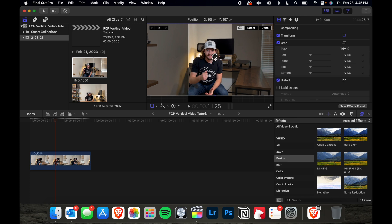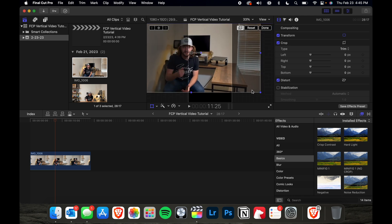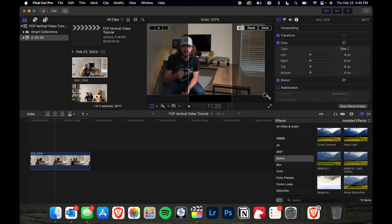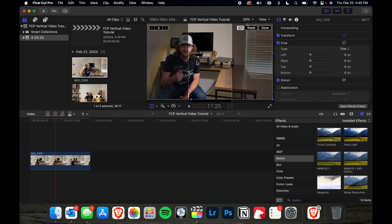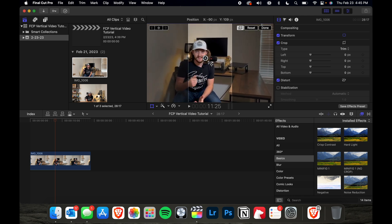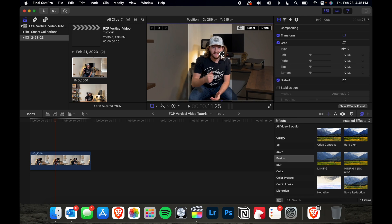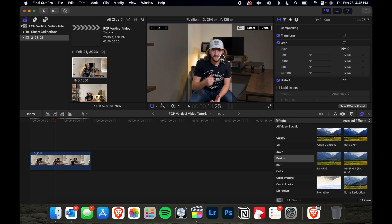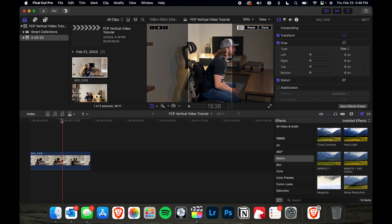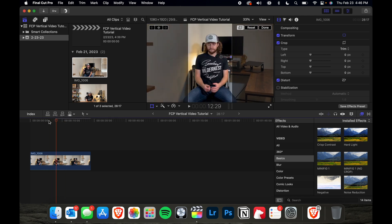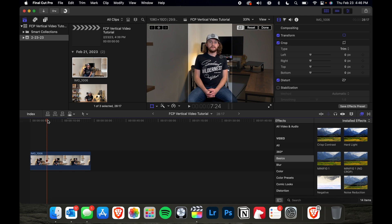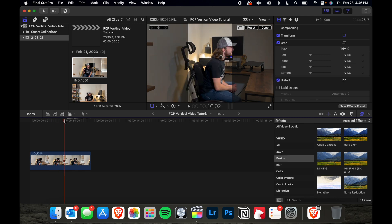If I wanted to fill more of the frame, then I could go ahead and make this larger and drag it somewhere around here. Maybe run through the timeline like this just to make sure your subject stays in the center of your frame.